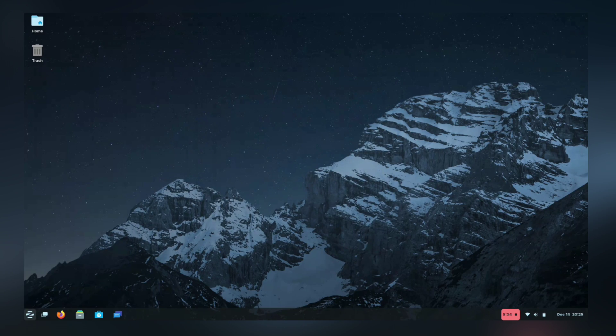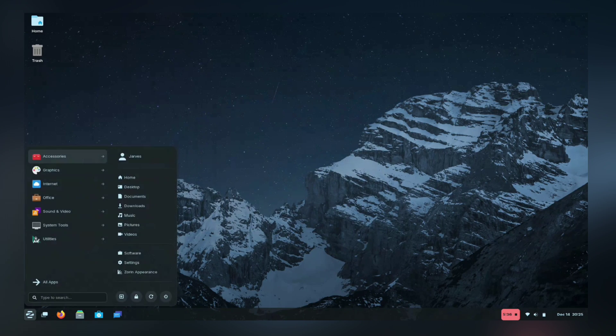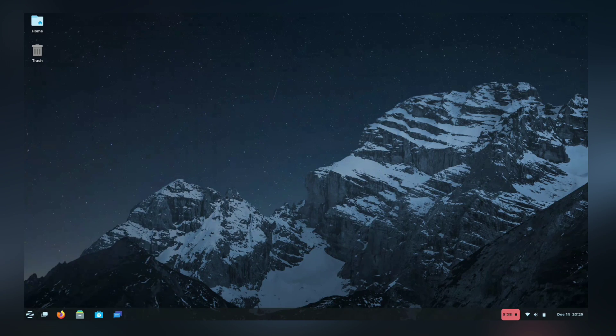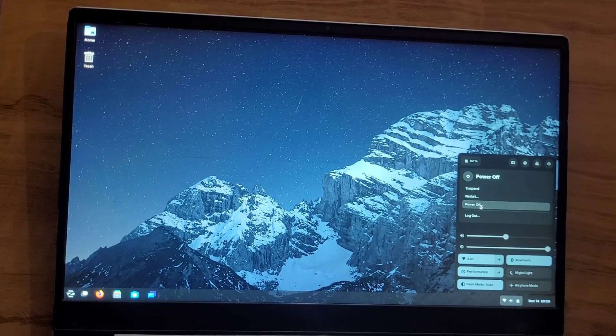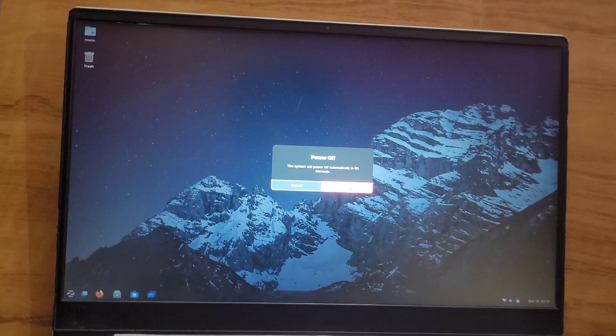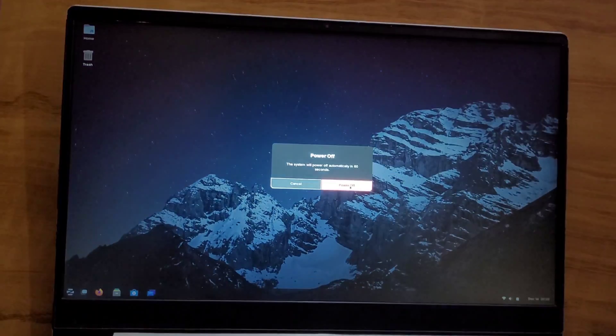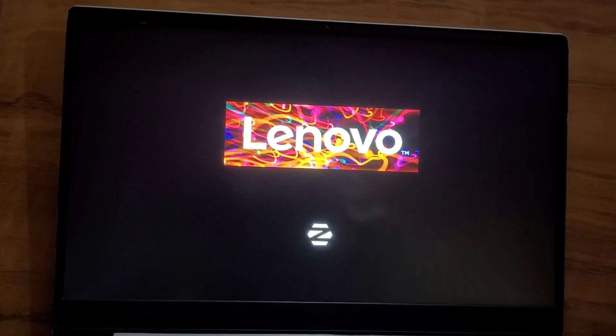First thing first, boot your system into Windows. You can do this by selecting Windows from Grub. Once you are in, we will move on to further steps.